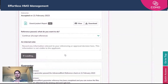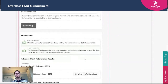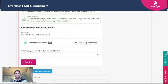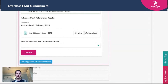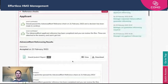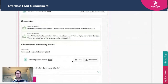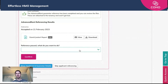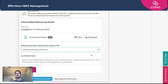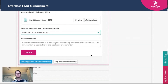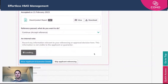So we just need to click confirm and press continue. We now need to go down and do the same for the guarantor — again, we're going to say that we are happy to continue by accepting the reference, and click confirm there. And that is referencing done.